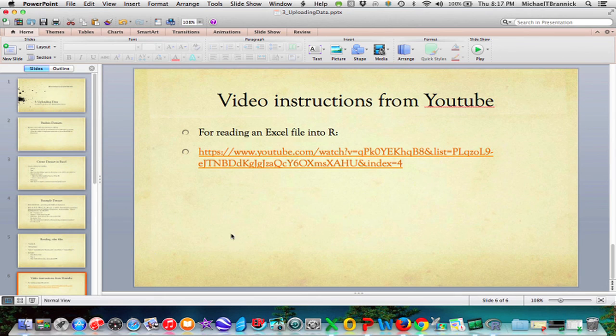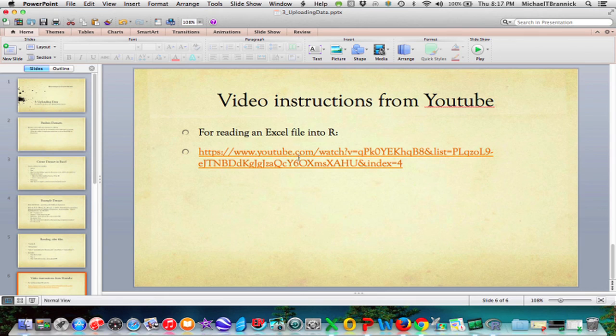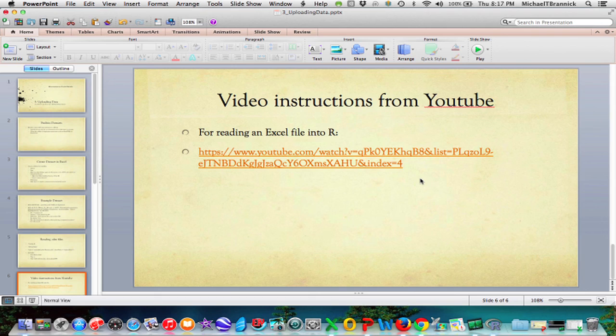And lastly, instructions from YouTube for reading Excel file into R. Here's another way that somebody else who's put together a tutorial on how you read data into R.